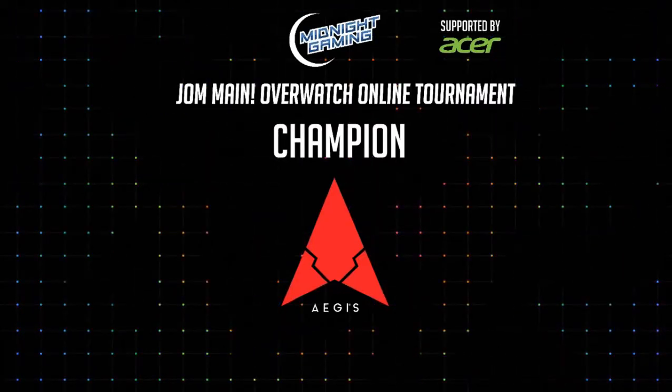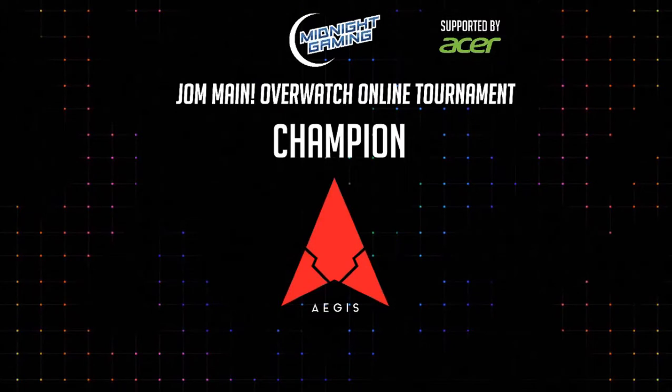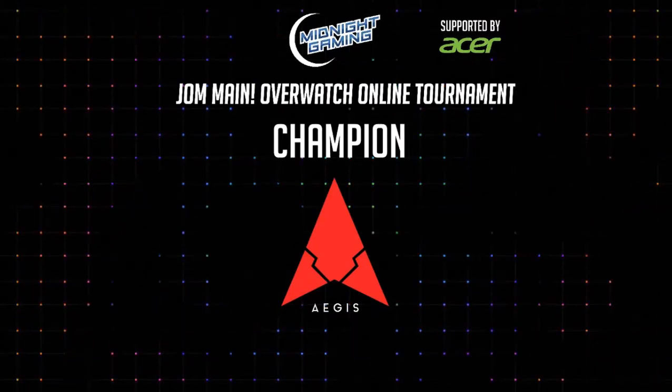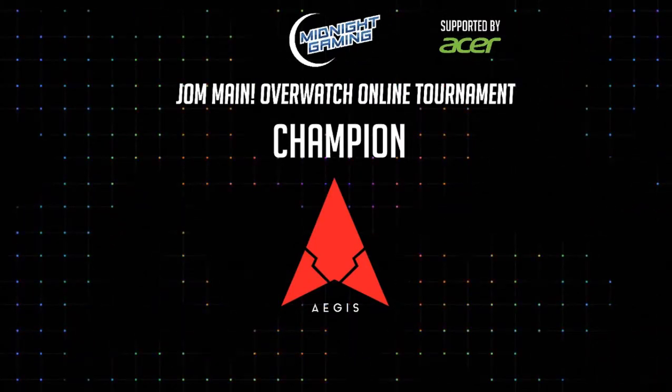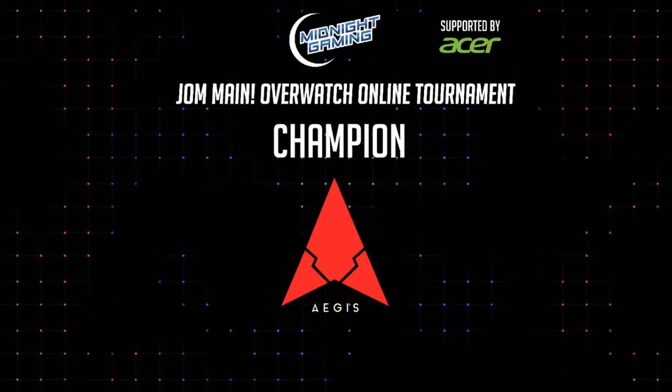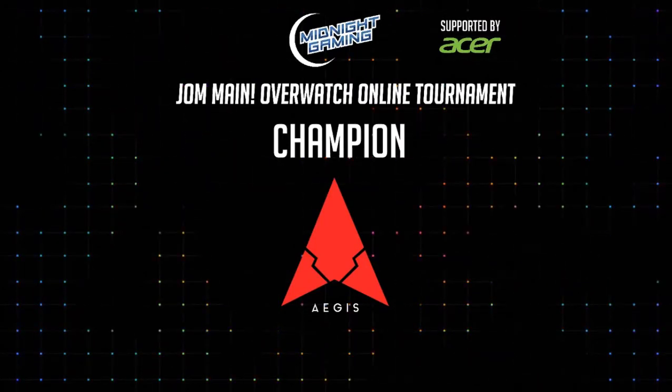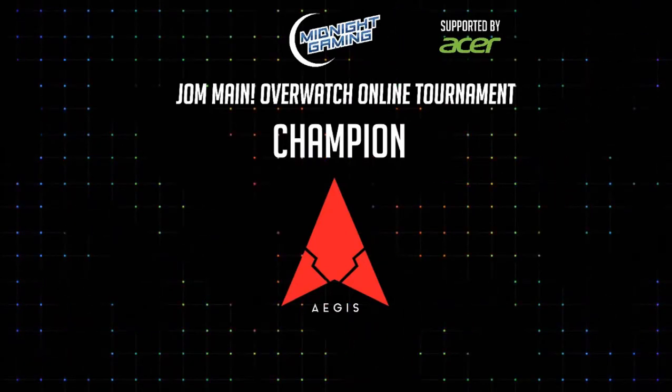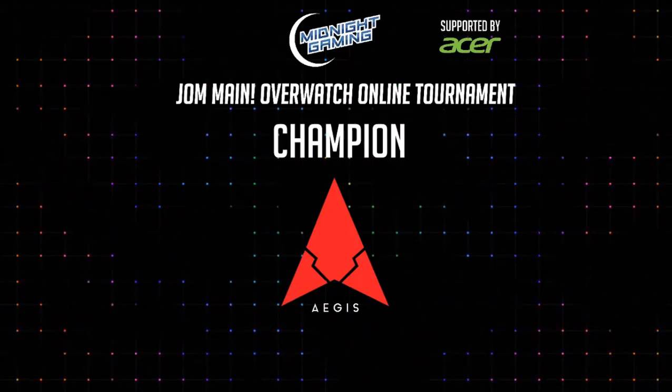And there we go, ladies and gentlemen. Once again, we are back with the Jom Main Overwatch Online Tournament, supported by Acer, presented to you by Midnight Gaming. Let's get right into it.